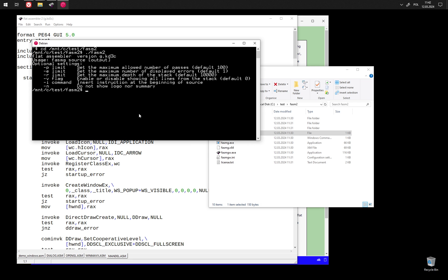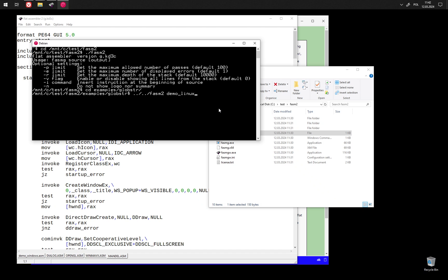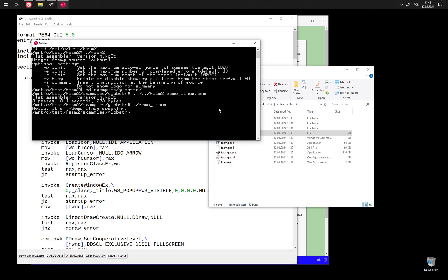If we execute the bash script, we can see that it starts FASMG under the hood. Let's go to the examples and assemble an example. Now we can execute this example. And it works because we are on Windows file system. Normally we would have to add executable attributes to the file.